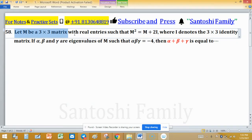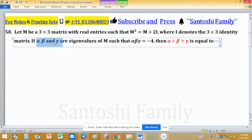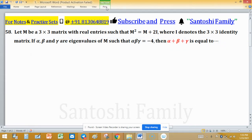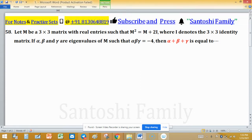Let M be a 3×3 matrix with real entries such that M squared equals M plus 2I, where I is the identity matrix of the correct size. If alpha, beta, and gamma are eigenvalues of M such that the product of alpha, beta, gamma equals minus 4, then we have to find their sum.